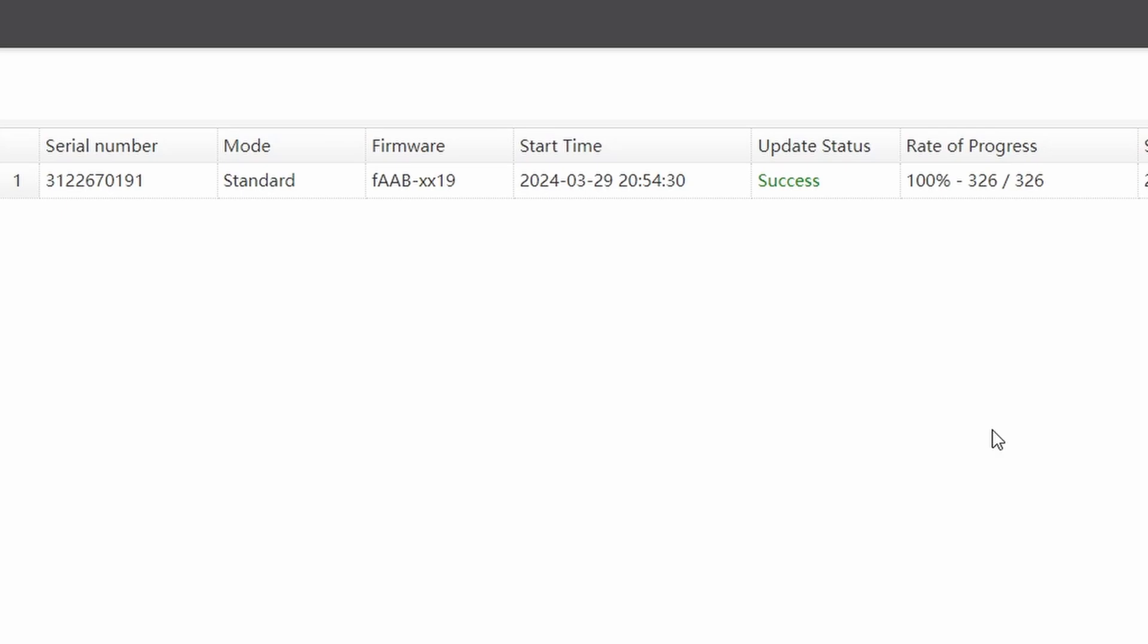Please note that the update status of success means that the inverter successfully downloaded the firmware and will need to start installing it. It'll do that automatically, but that is not tracked through the web monitor.